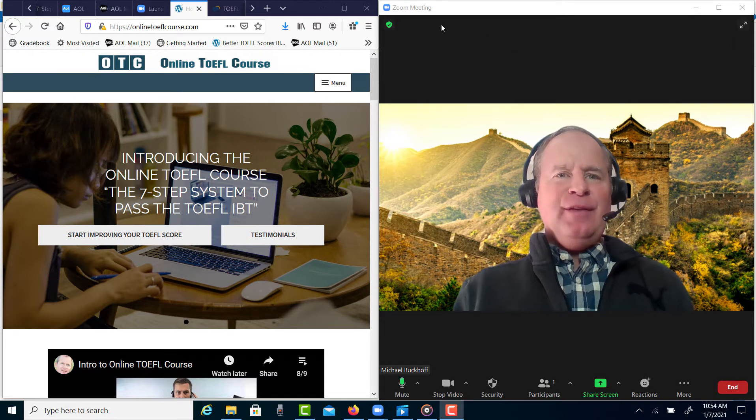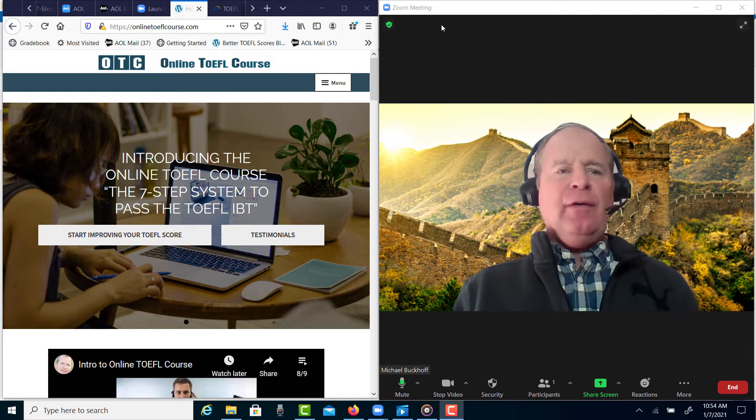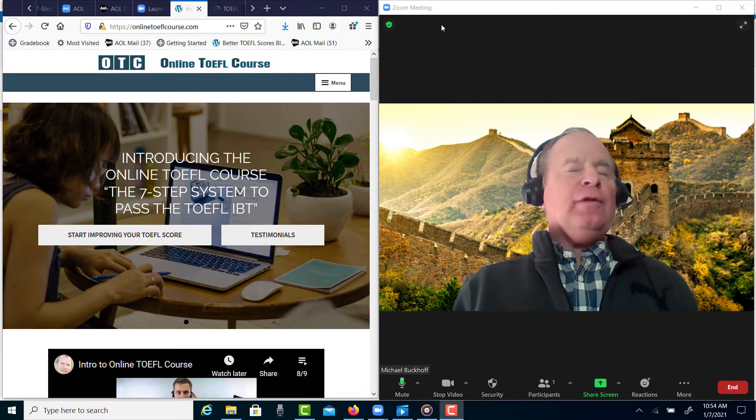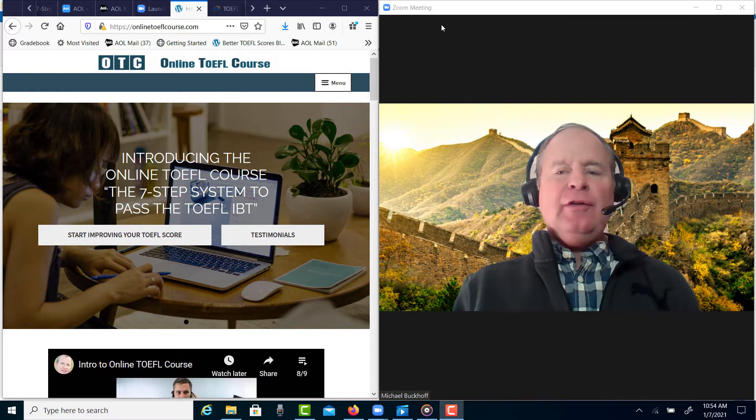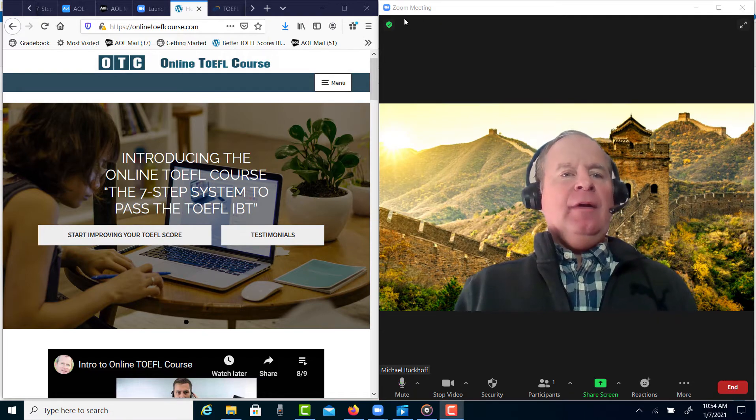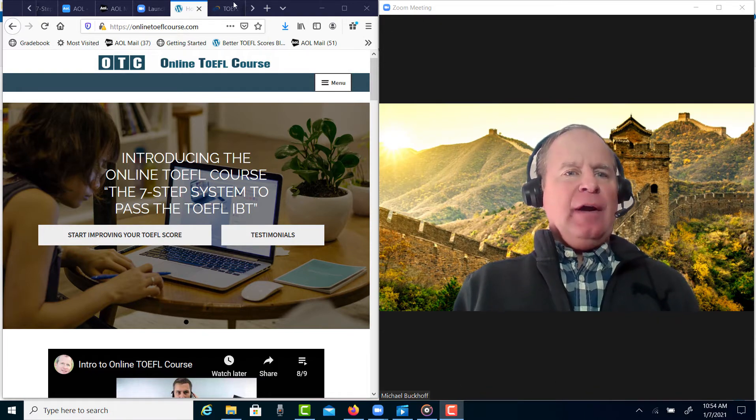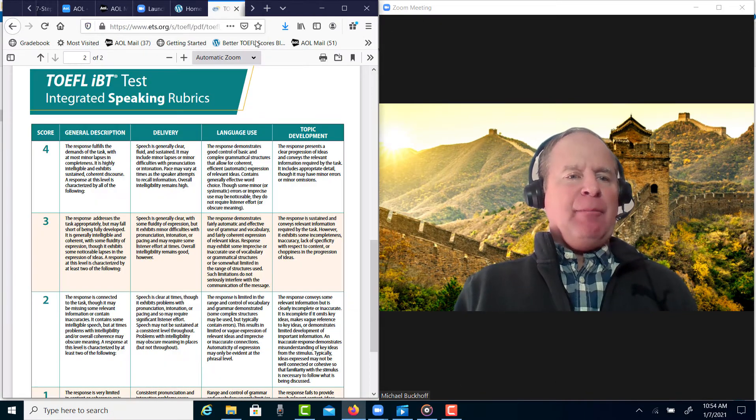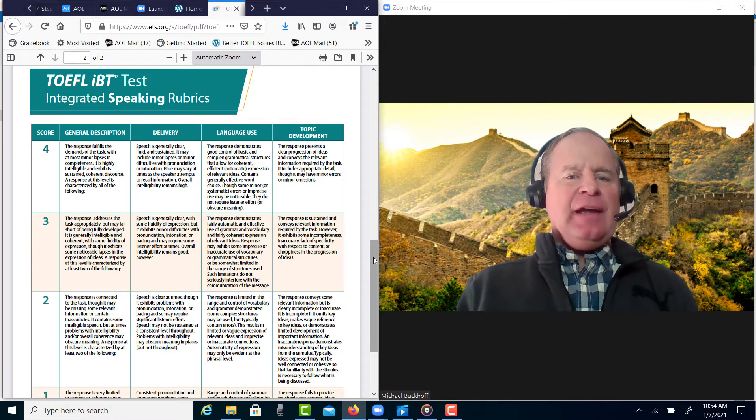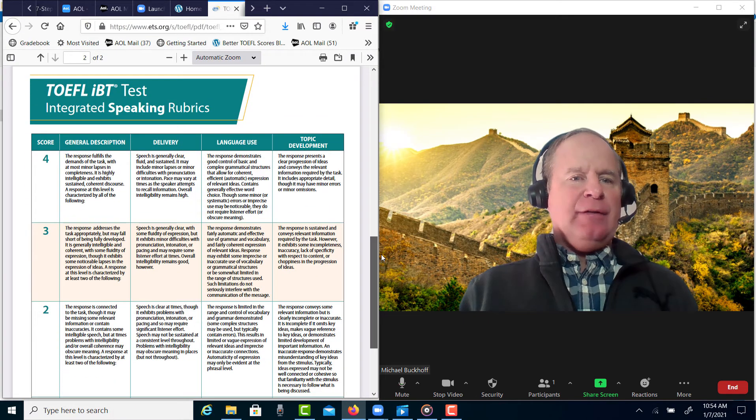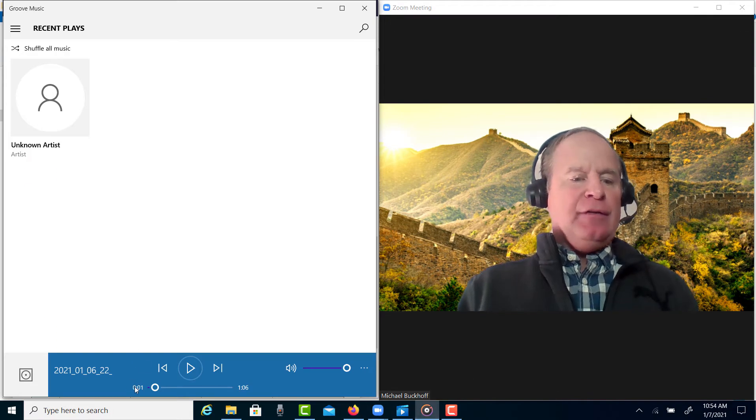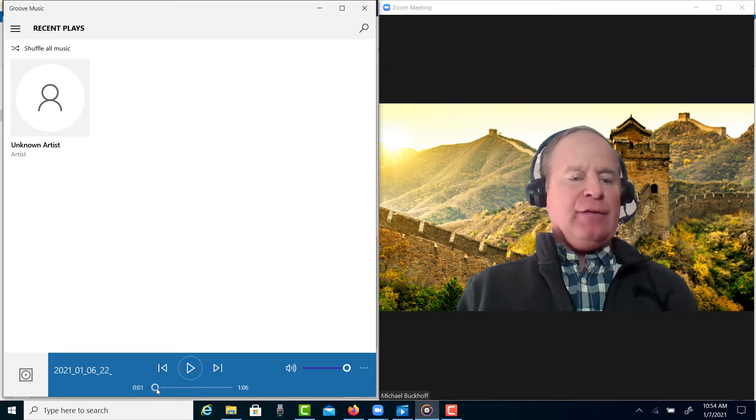Hi, these comments are for you and I am Michael from OTC online TOEFL course, and you're doing some speaking practice, I think integrated speaking practice, right? So I'm getting ready to listen to your practice test right now.